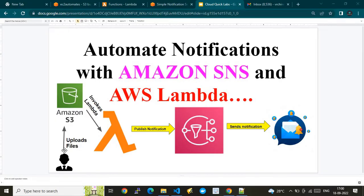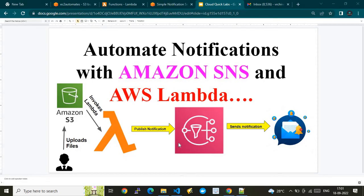An admin uploads a file into the Amazon S3 bucket — or it could be an application uploading an object into an Amazon S3 bucket — and that would invoke our AWS Lambda. In the Lambda we have written business logic using Python. Once the event invokes the Lambda, it extracts data from the event, creates a custom message, and publishes that message to a particular SNS topic. To that SNS topic we have N number of subscribers, and those subscribers will be notified. We are using three service components: Amazon S3, AWS Lambda, and Amazon SNS.